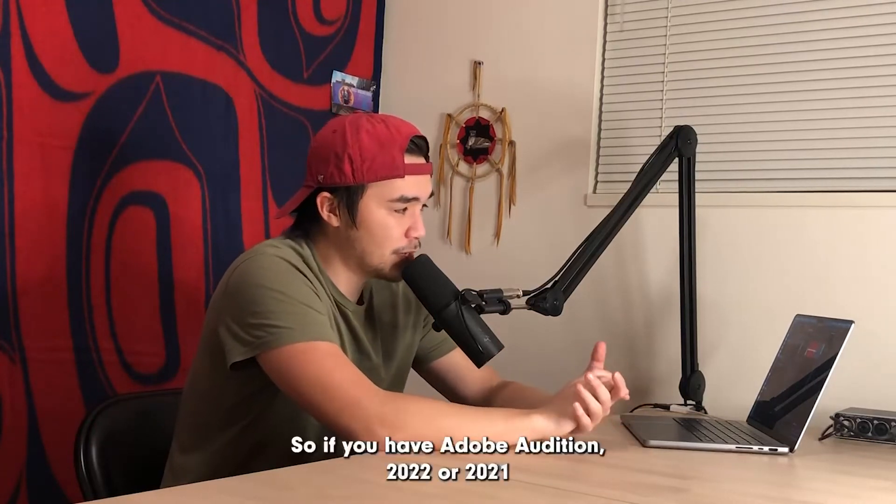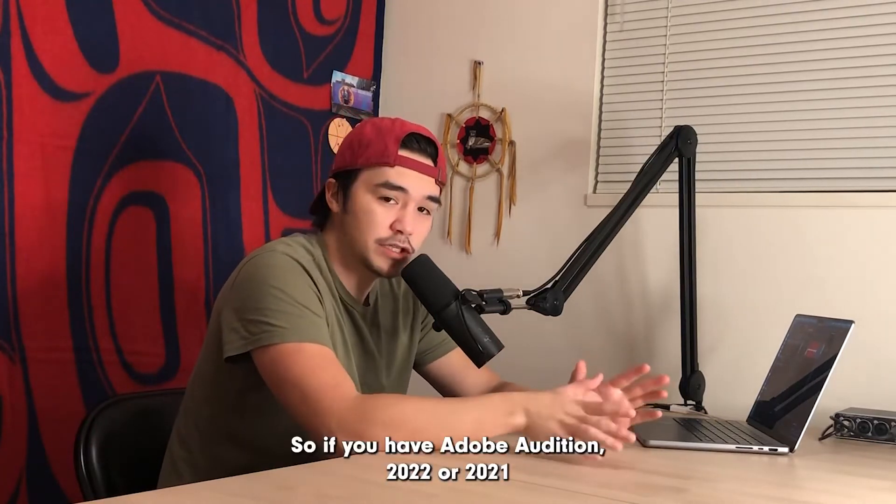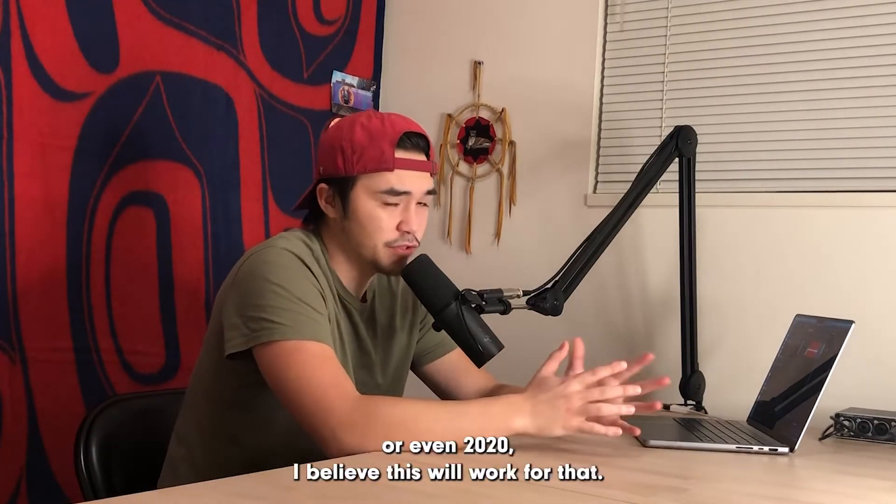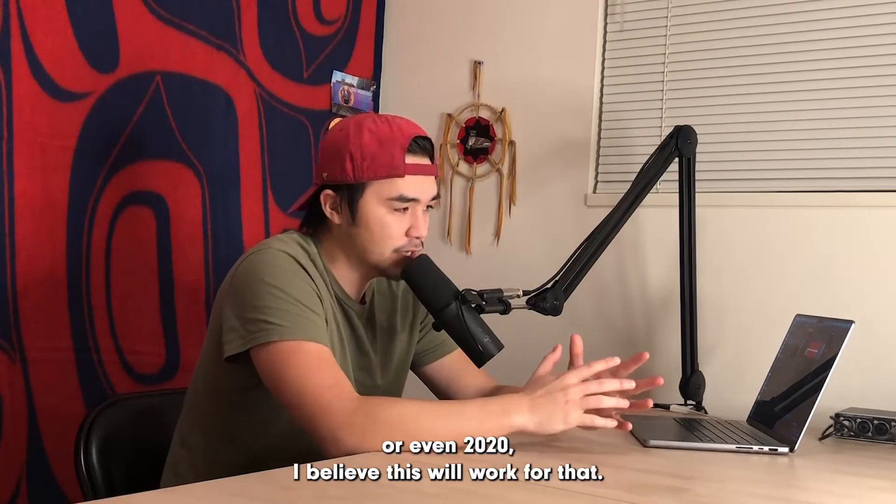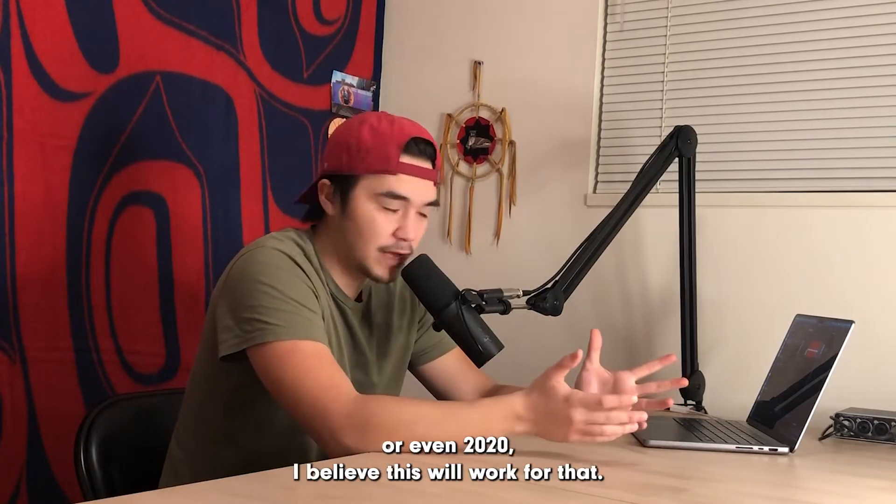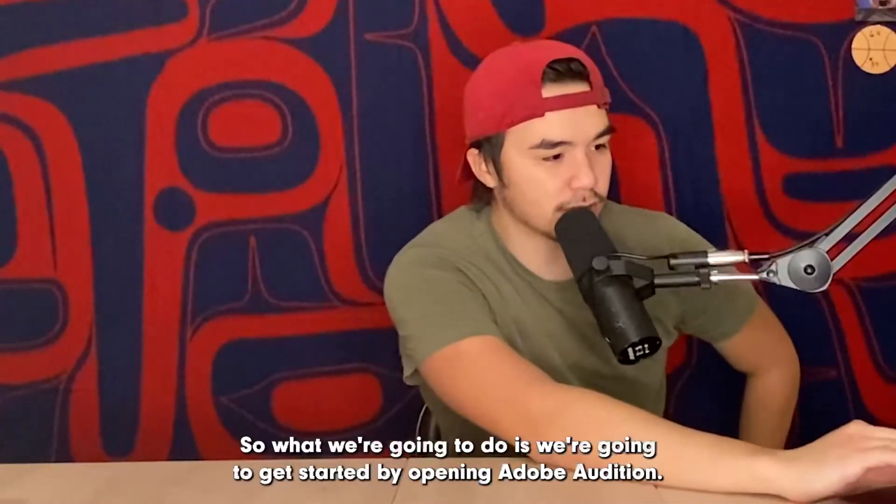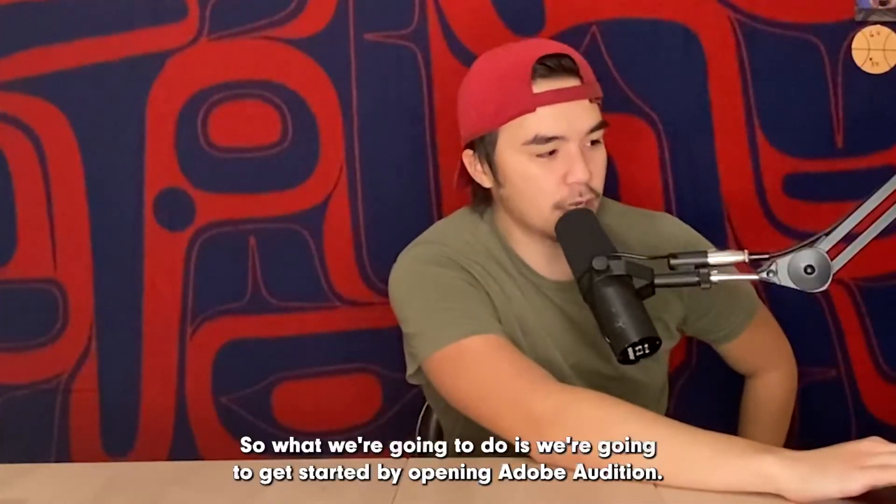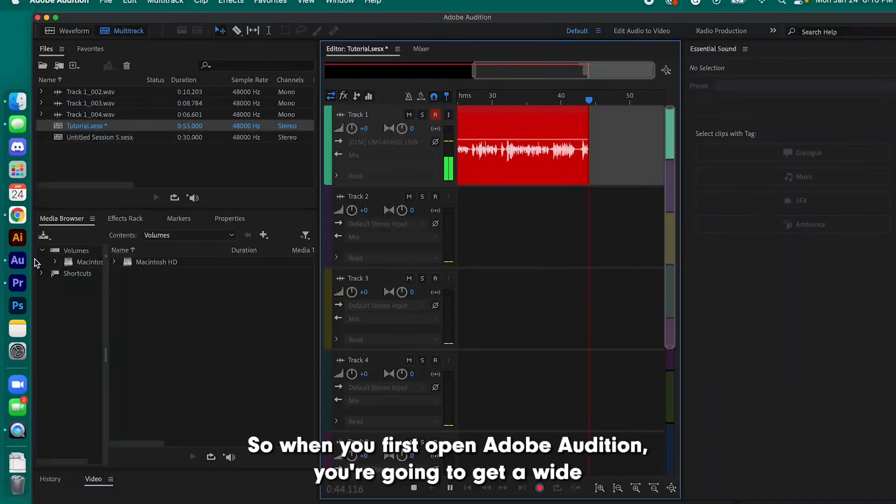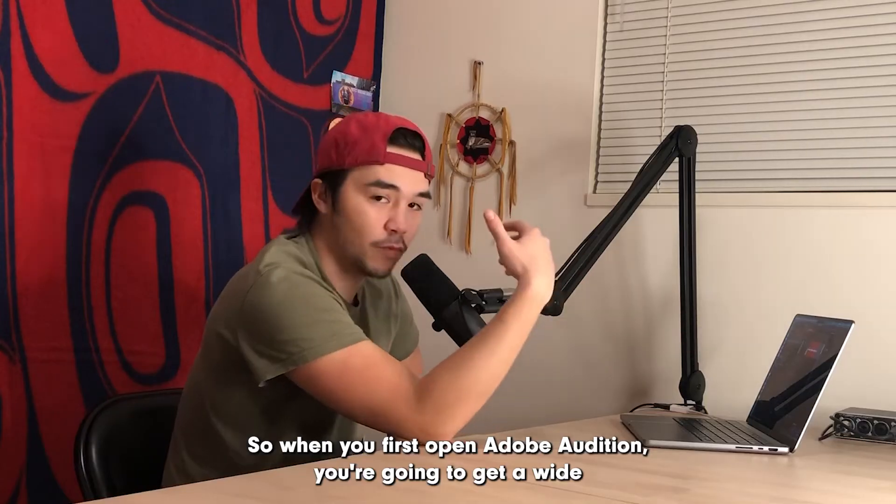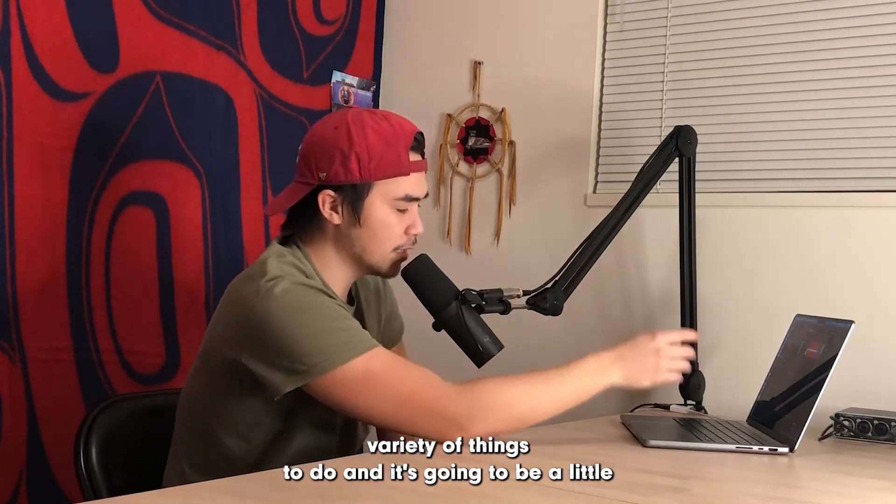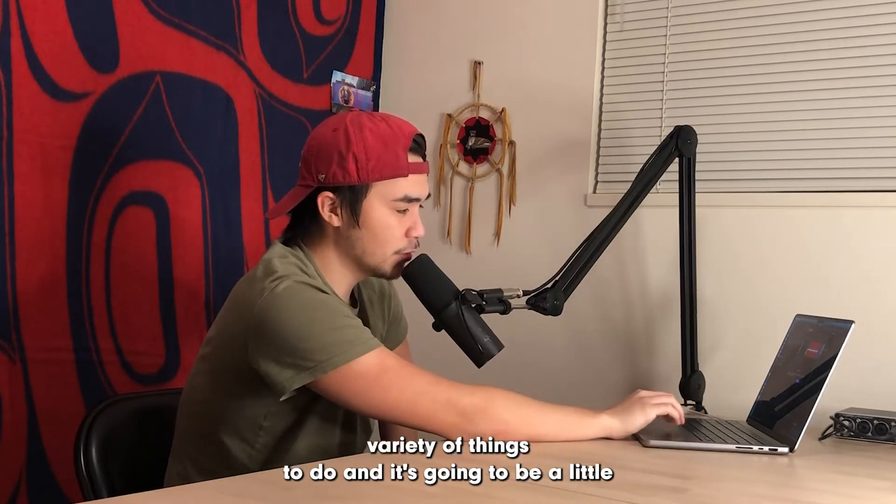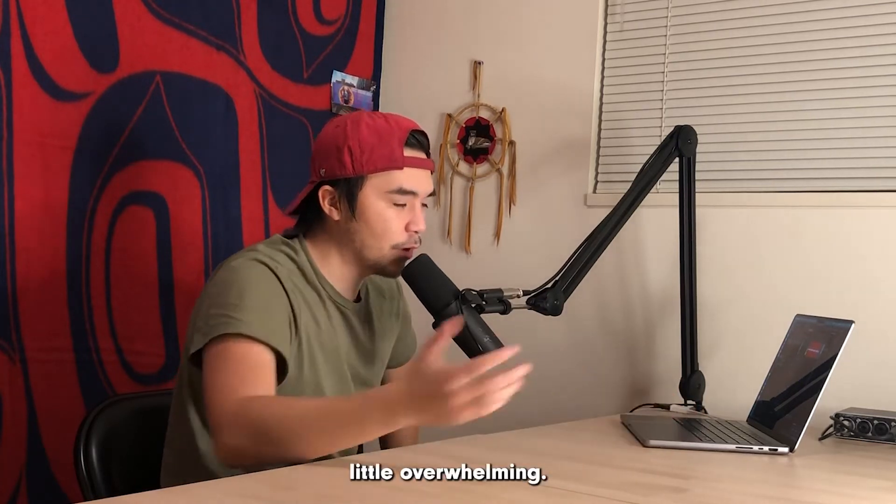So if you have Adobe Audition 2022, 2021, or even 2020, I believe this will work for that. So we're going to get started by opening Adobe Audition. When you first open Adobe Audition, you're going to get a wide variety of things to do and it's going to be a little overwhelming.